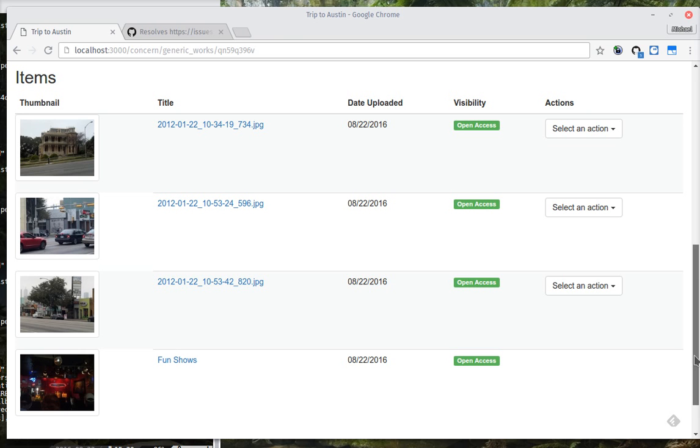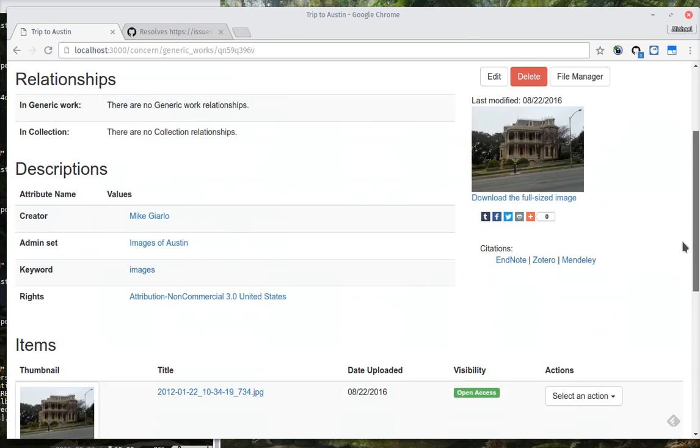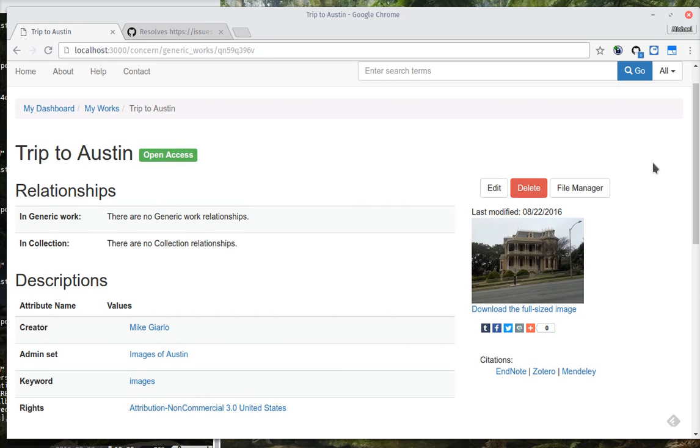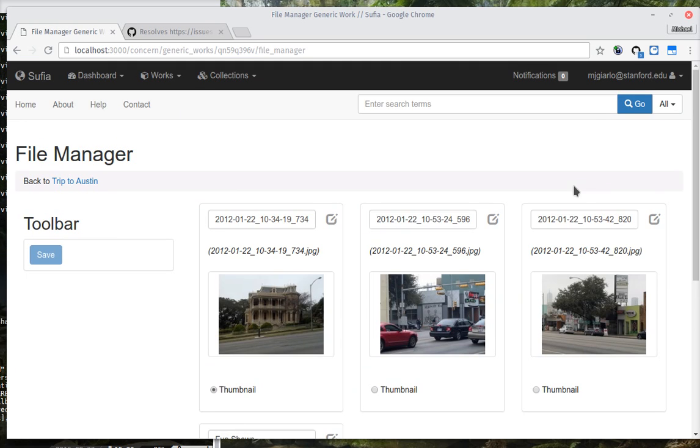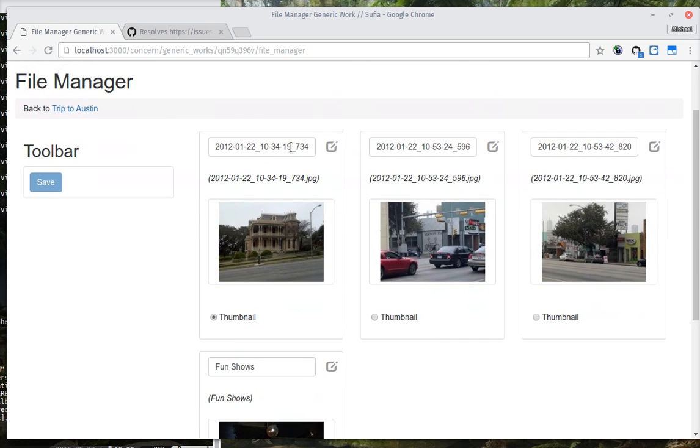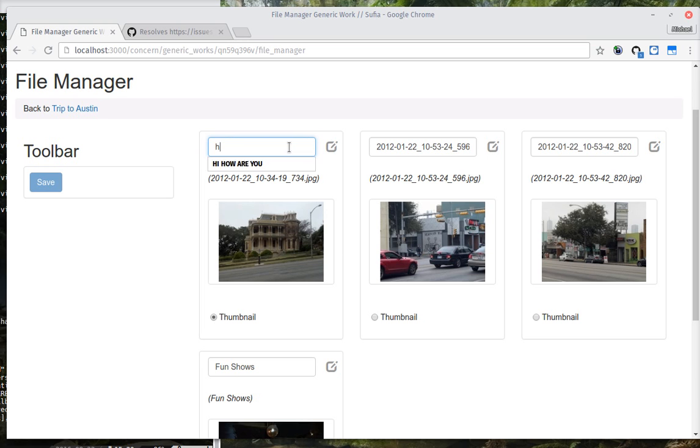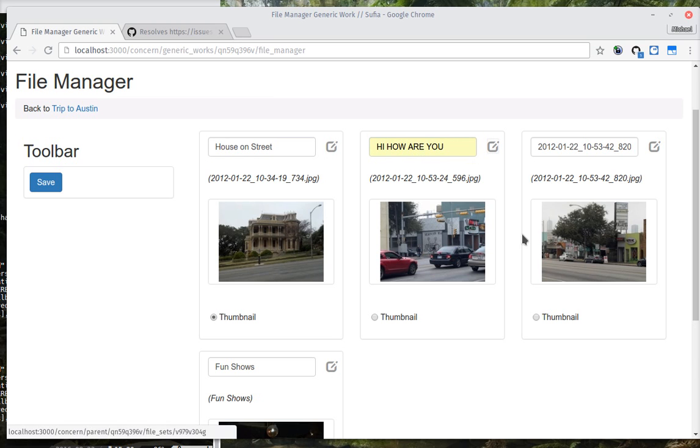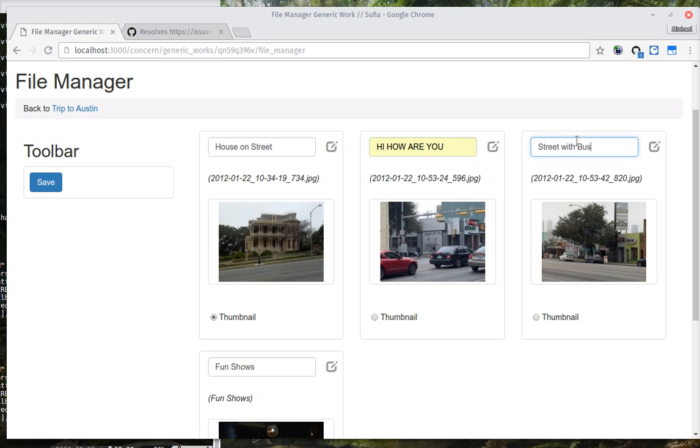So, let's say we wanted to reorganize this. There's a new tool in here that comes from Curation Concerns called the File Manager. And what it allows you to do is look at all the files and works underneath the work, and you can do things like give them new titles, which I will do.